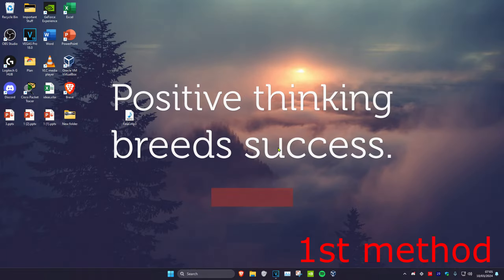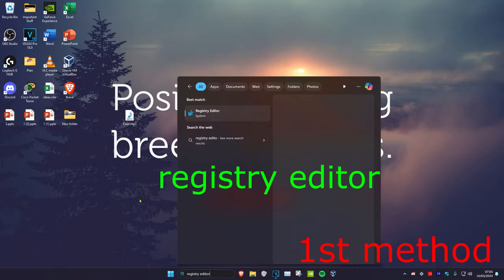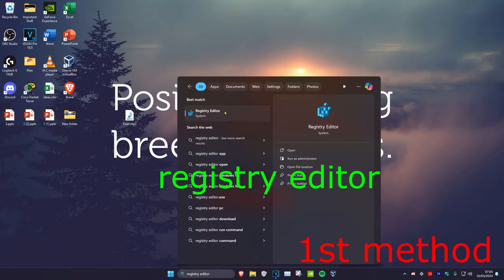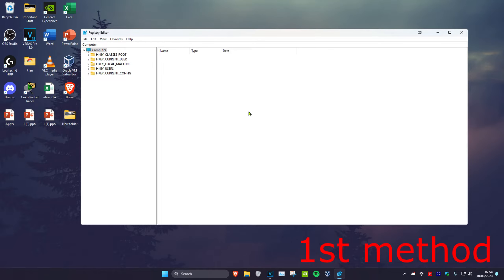For the first method, you want to head over to Search and type in Registry Editor, click on it, and click on Yes. Once you're on this, you can follow everything I'll be doing.